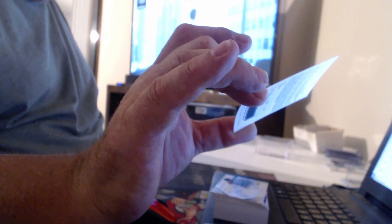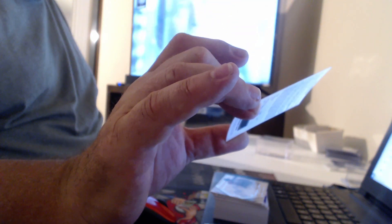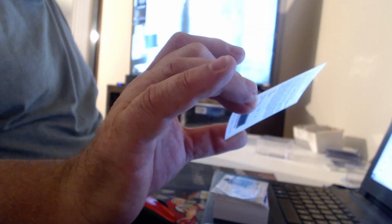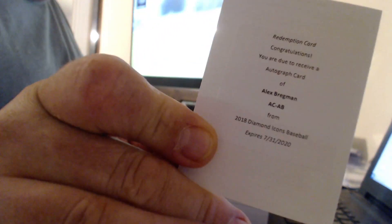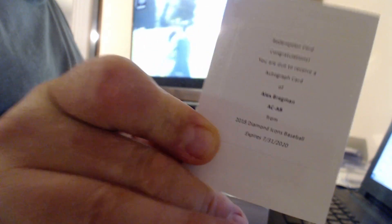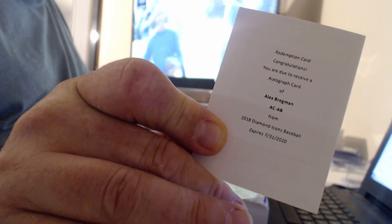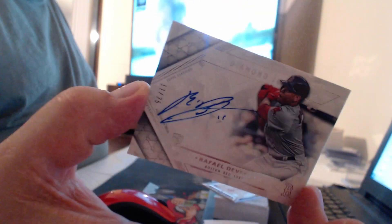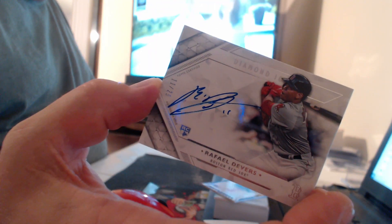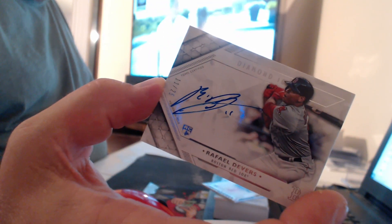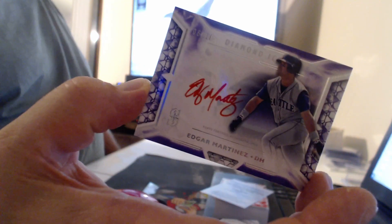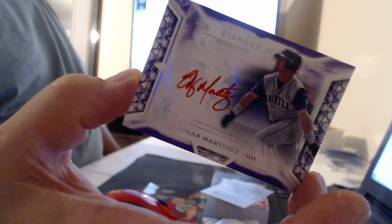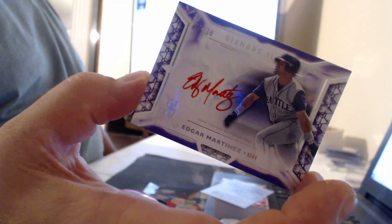Alright, I don't know, was Bregman one of the guys or was it Springer? Autograph card of Alex Bregman. Raphael Devers to 25. Oh look at that, 6 of 10, Edgar Martinez. Yes. Paid off already for somebody.